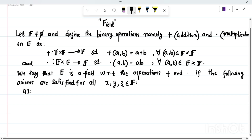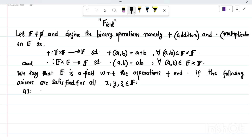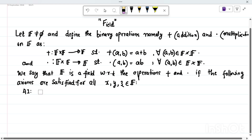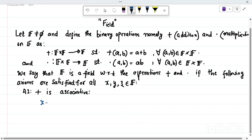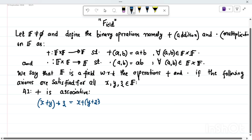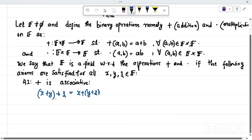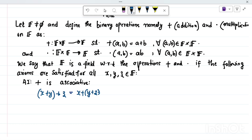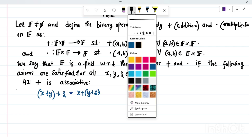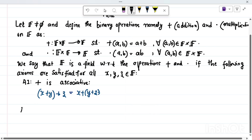The first axiom A1 is that addition is associative. What that means is that if you add x with y first and then add the output with z, it is the same as adding y with z first and then adding the output with x. The order in which we add three elements of F does not matter.